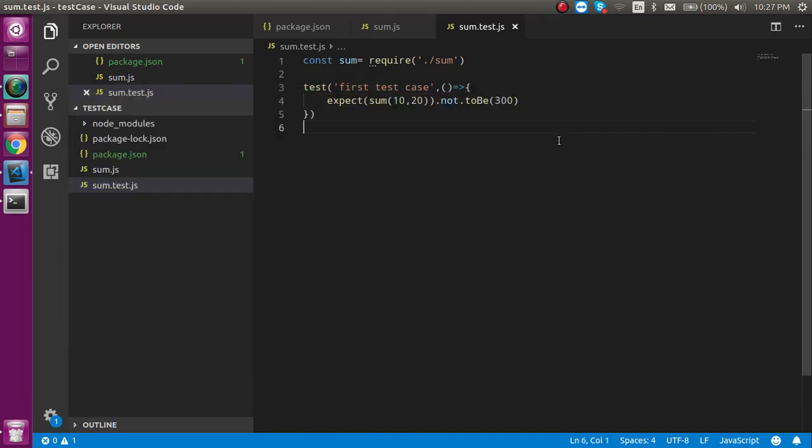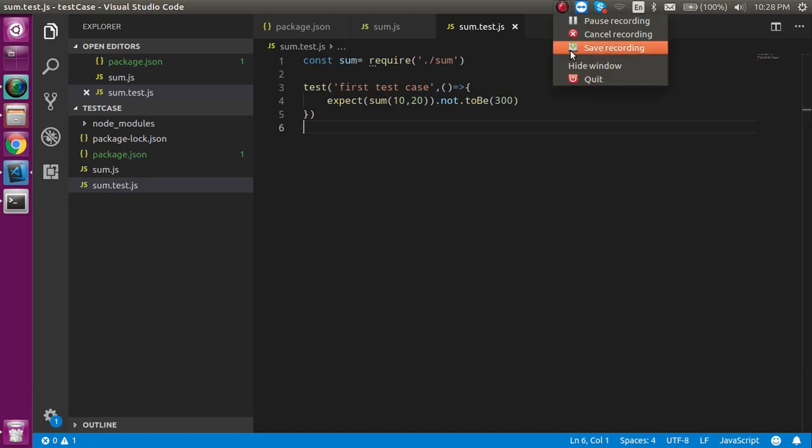So we know a lot about how to run the first test case and parameters, and what the test function, expect, and toBe are. Thanks for watching this video. Don't forget to subscribe to my channel. In the next video we'll see how to test an object. Bye bye, take care.